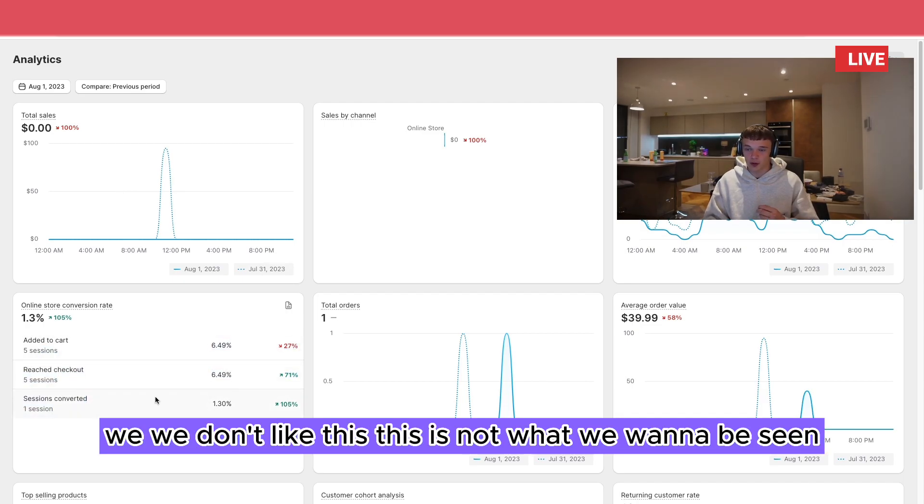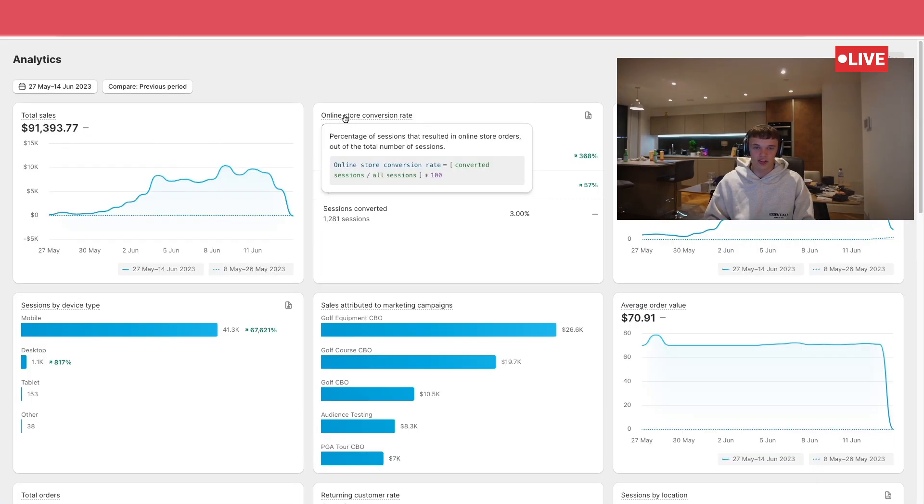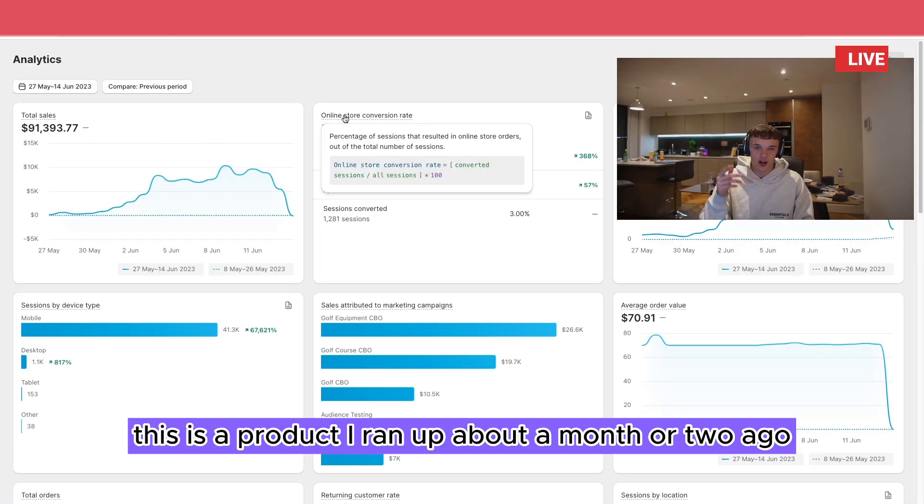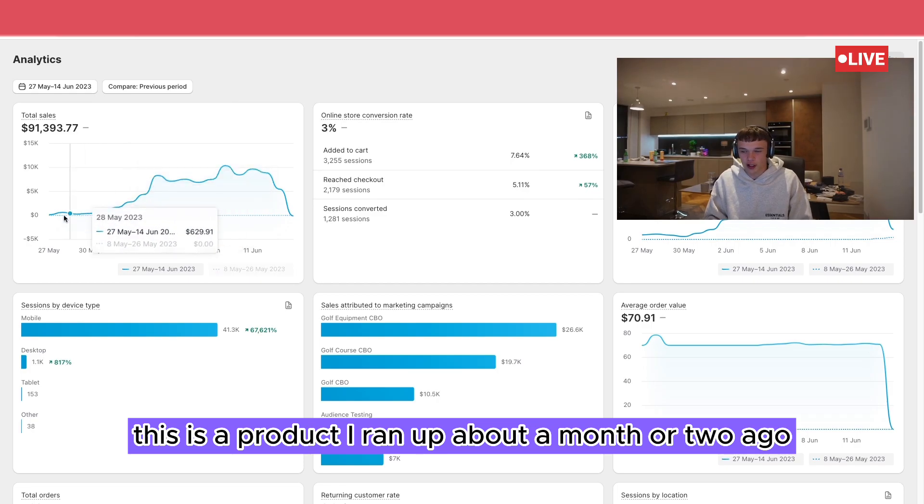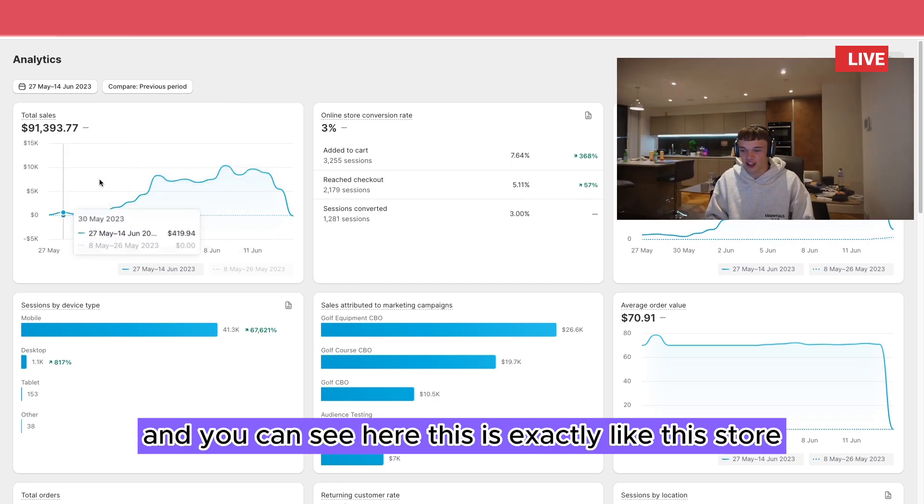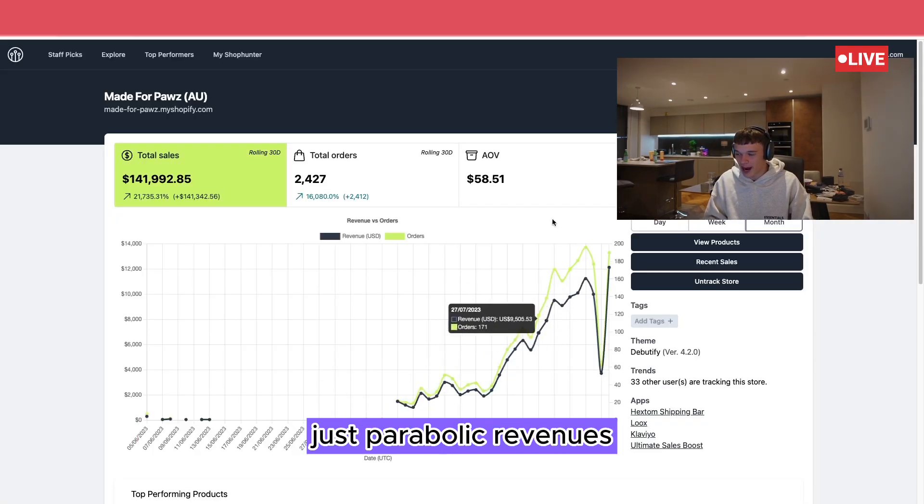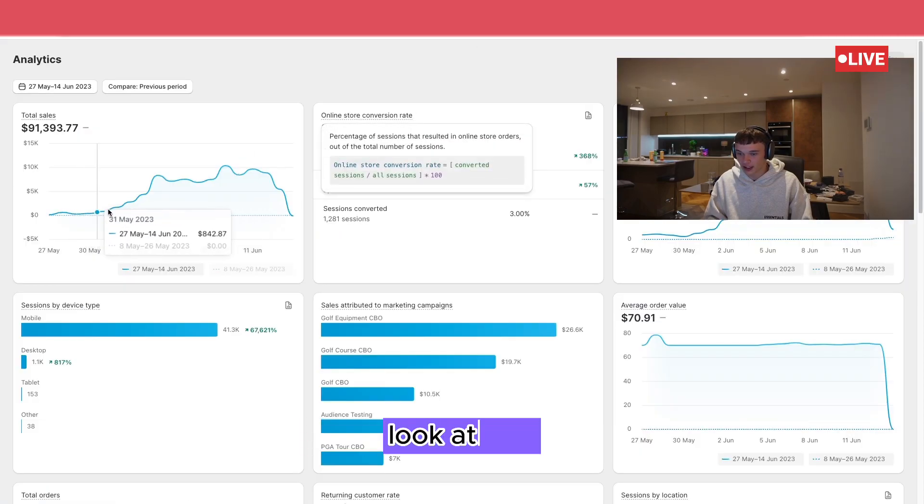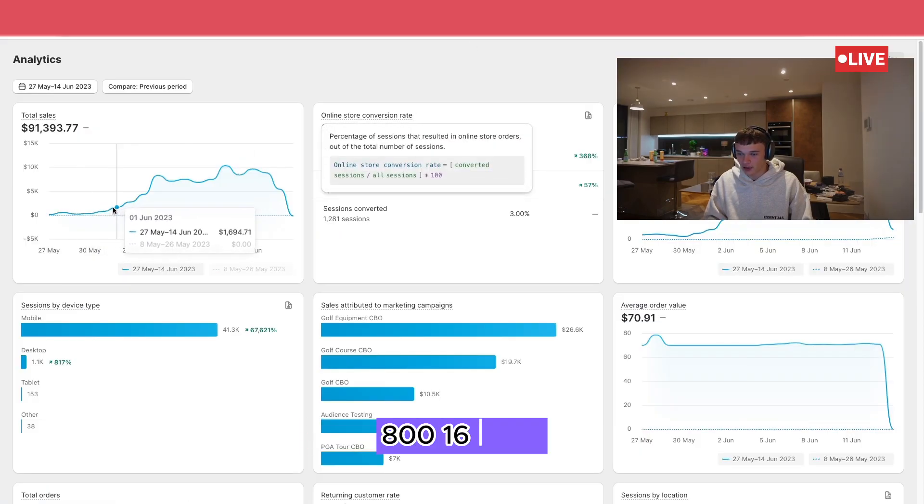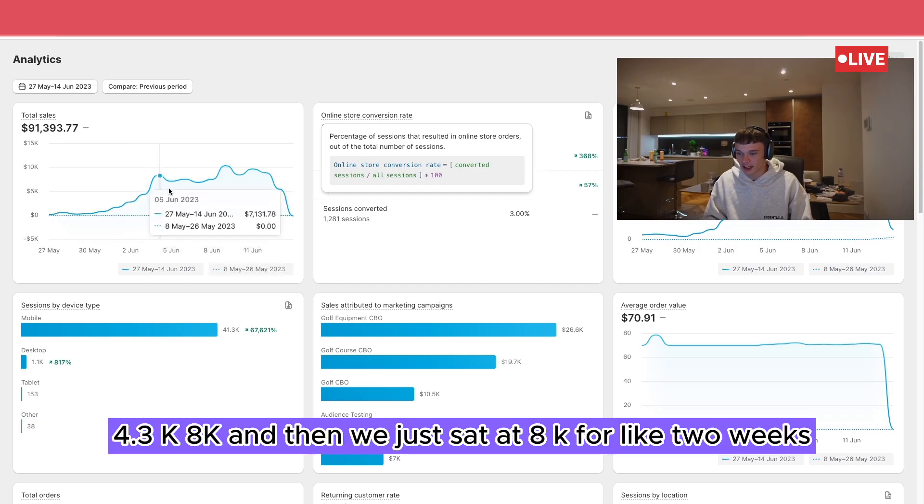Because this, we don't like this. This is not what we want to be seeing. Let me show you what we want to be seeing. This is a product I ran about a month or two ago and you can see here, this is exactly like this store. Just parabolic revenues. Look at that. Just bang bang. 800, 1600, 2.8K, 4.3K, 8K.